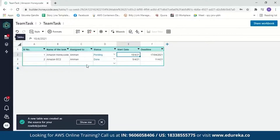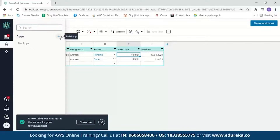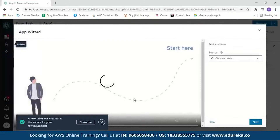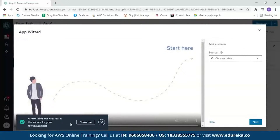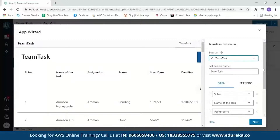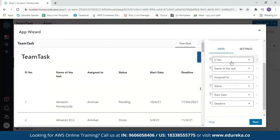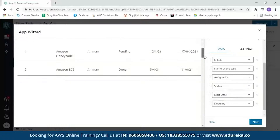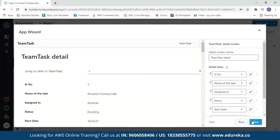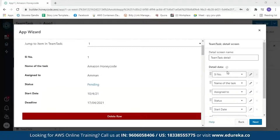Now let's move to building our app. Click on App Builder and click the plus sign. You get two options: use the app wizard or build from scratch. With the app wizard, you start with pre-configured app screens and just add data. Let's use the app wizard. A message says a new table was created from your source. Select your 'Team Task' table and the application will be built in a few seconds. You can then review your details, scroll down to see column names, and see a preview of what your app will look like. Click Next.